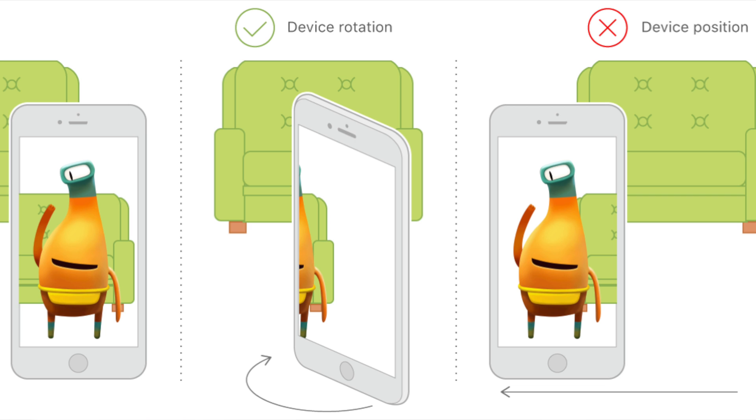And based on the developer notes, this should be available to all devices now, not just those with an A9 processor or newer.